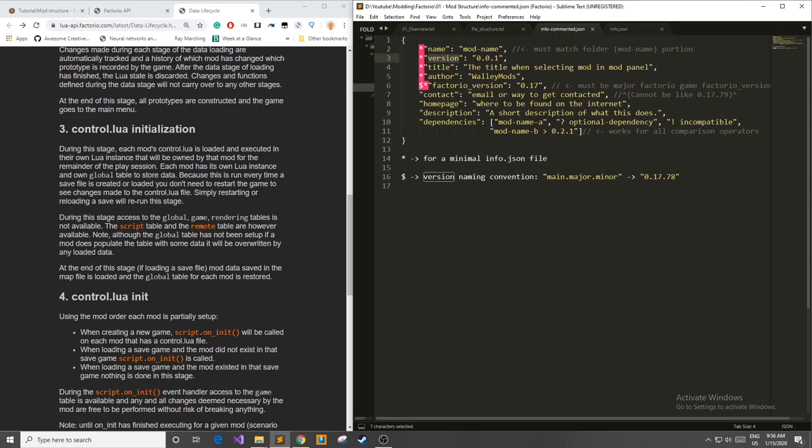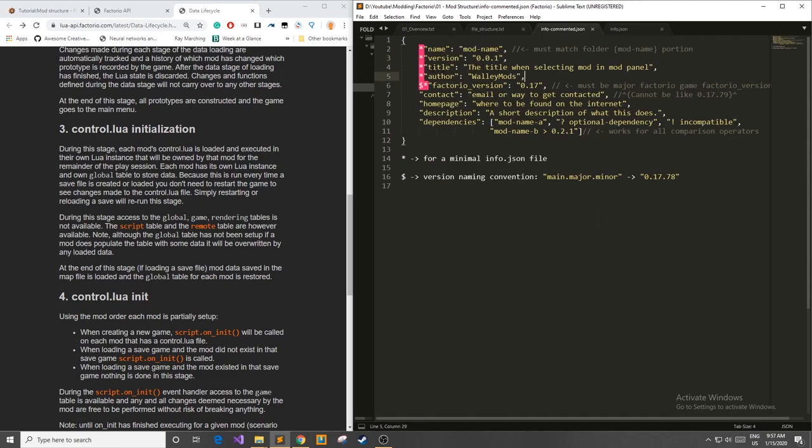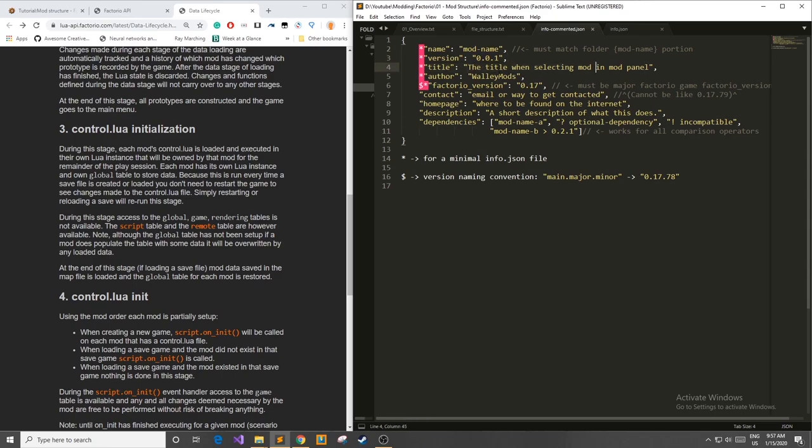Next we have the mod version. In my example I have 0.0.1. I'm not 100% sure if it needs to match this version. I don't think it fusses about it but I always keep it the same. Next we have the title attribute and this is basically a title when selecting the mod in the mod panel. So basically whenever you select your mod in the mod panel this is the top thing that will show up. You also have the author, me, Wally Mods in this case.